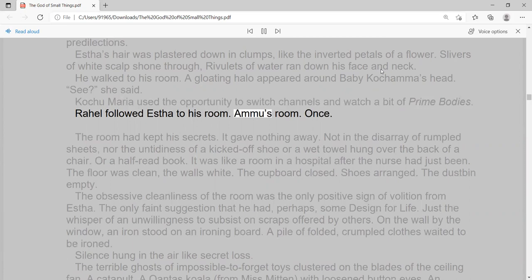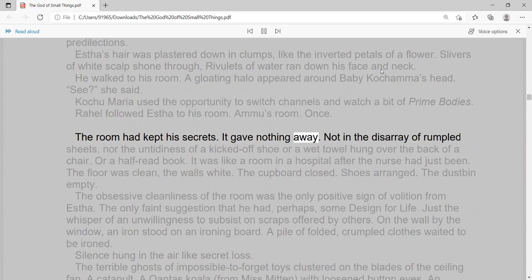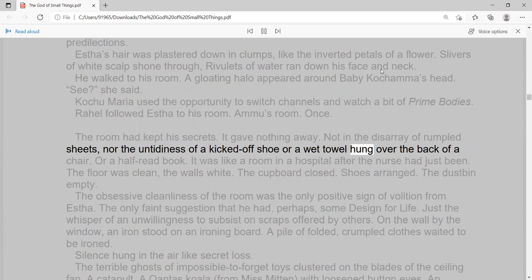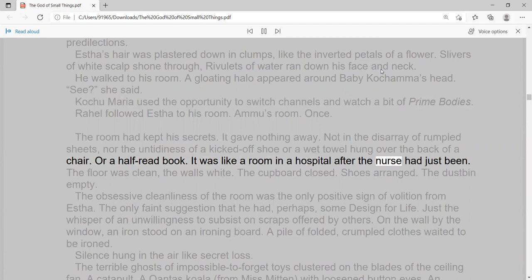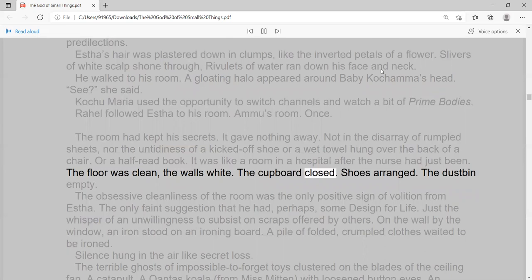Amu's room. Once. The room had kept his secrets. It gave nothing away. Not in the disarray of rumpled sheets, nor the untidiness of a kicked-off shoe or a wet towel hung over the back of a chair. Or a half-read book. It was like a room in a hospital after the nurse had just been. The floor was clean, the walls white. The cupboard closed. Shoes arranged. The dustbin empty.